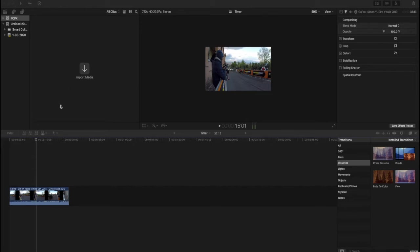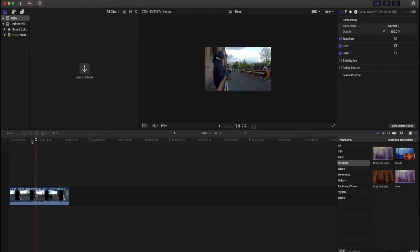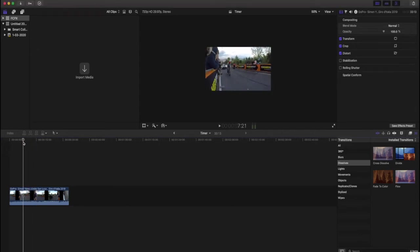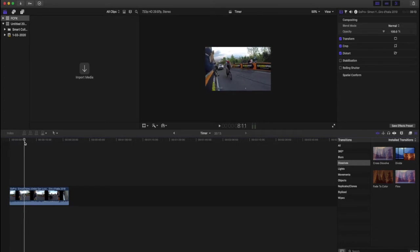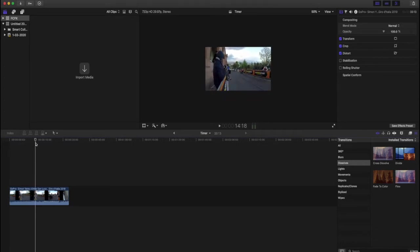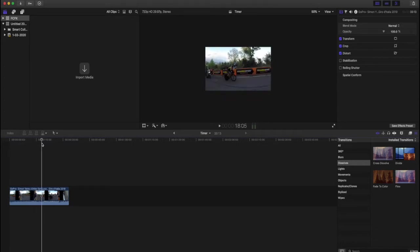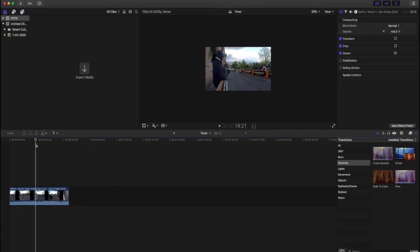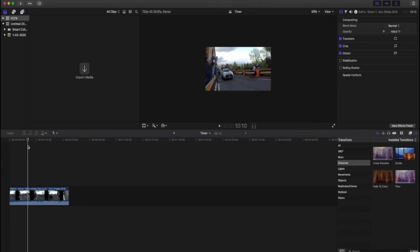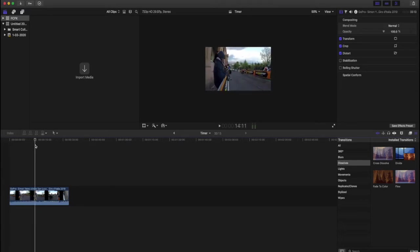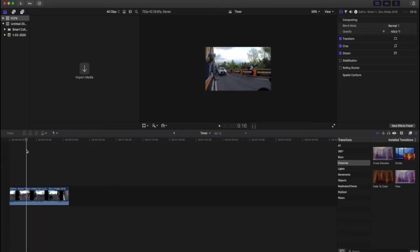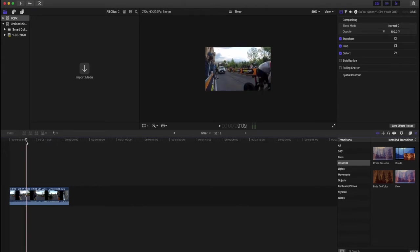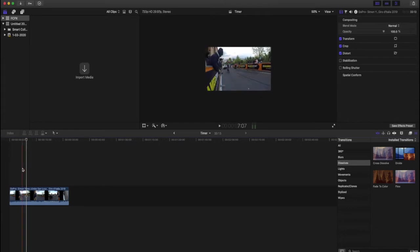So we are here in Final Cut Pro as you can see. Here's the clip and as you can see Gaviria goes through first and then moments later we get Simon Yates coming through. So that's the gap that I want to measure, like I want to get a time between those two just to see how much time Simon Yates actually caught up to Fernando Gaviria.